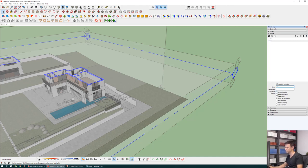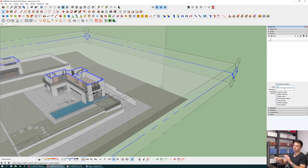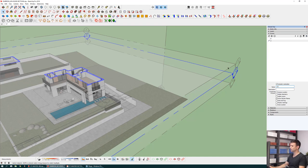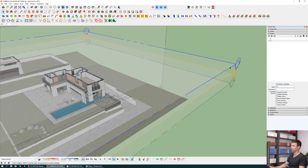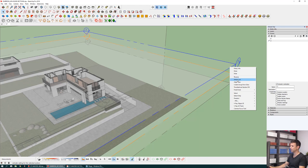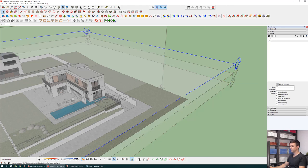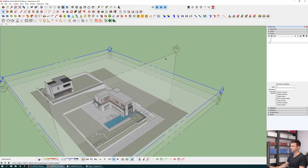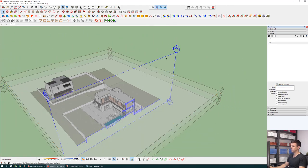Remove all the checkmarks from camera location, hidden geometry, and visible layers, because when you change the scene you don't want those to change. Let's do another one — X — activate the cut and call it X. Then activate the next section called SEC, and call that scene SEC as well.